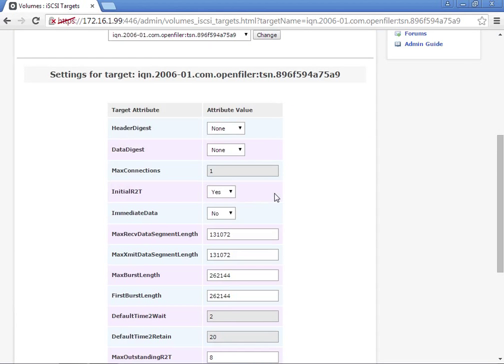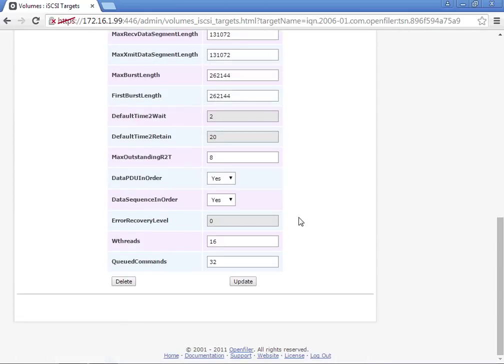We'll scroll down here. We can see the information: max connections, initiator. We'll leave all of these default settings.